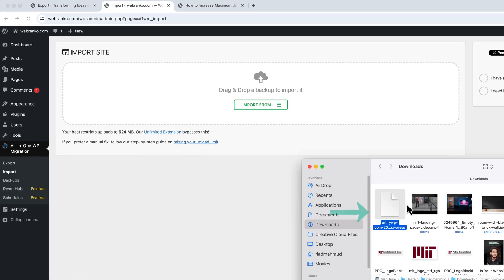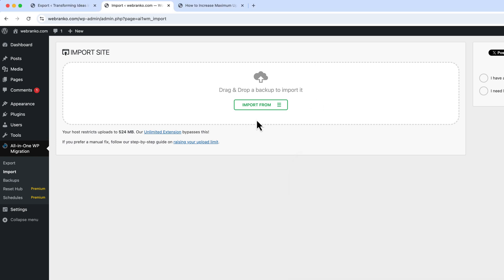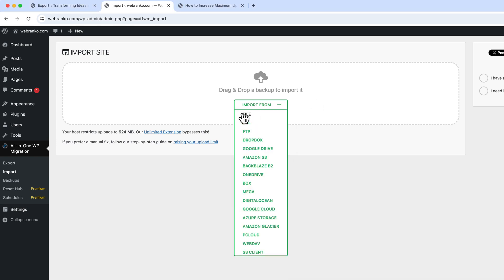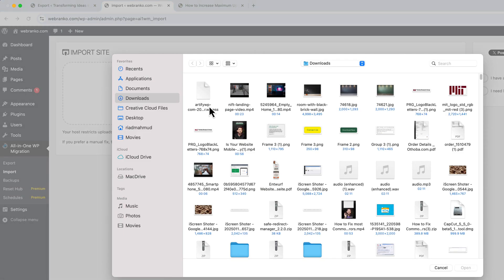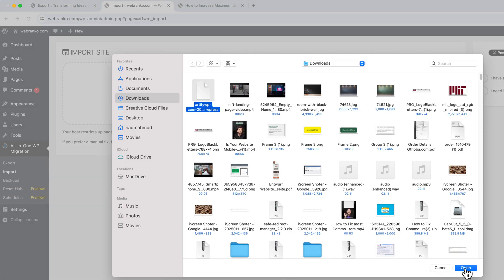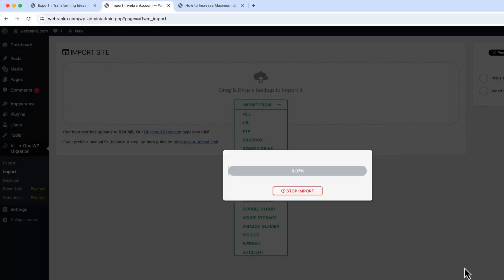So we have successfully downloaded our file here. You can see it's downloaded and I'm going to click on Import from File and select this file, click Open, and it will take some time to upload the files here.